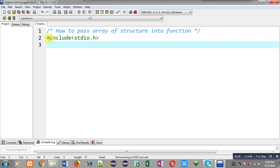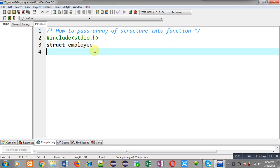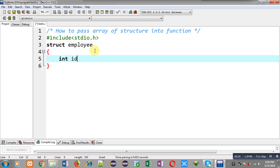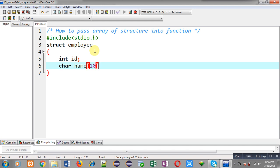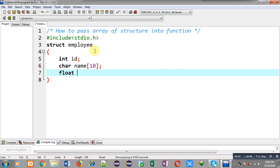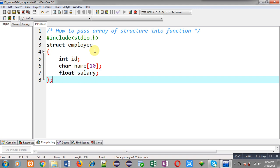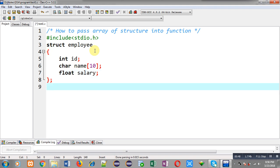I have included the header file stdio.h. Now I am going to declare a structure whose name is employee. It has three members: the first member is ID of integer type, the second member is name of character type, and the third member is salary of float type. This way I have declared a structure.